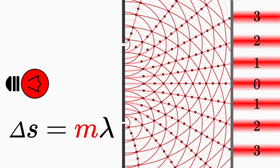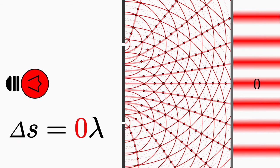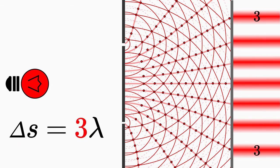Now you understand where this numbering of the fringes comes from, namely from the number m, which indicates how large the path difference of the interfering waves is.